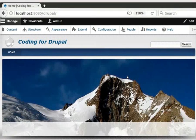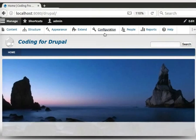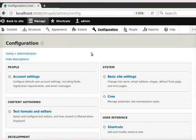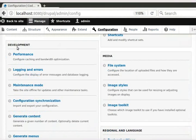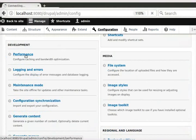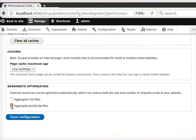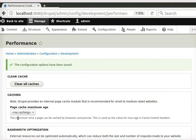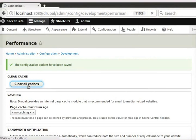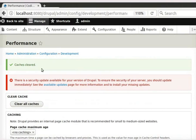We will clear the cache first. To do that, click on the Configuration menu. Under Development, click on the Performance option. Here, remove the check marks from Aggregate CSS Files and Aggregate JavaScript Files options. Click on the Save Configuration button. Now, click on the Clear All Caches button. You can see that the caches are cleared.